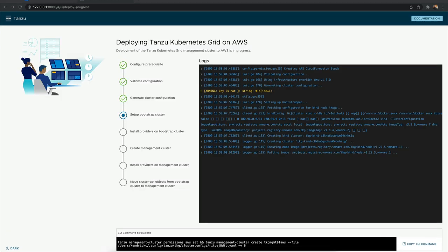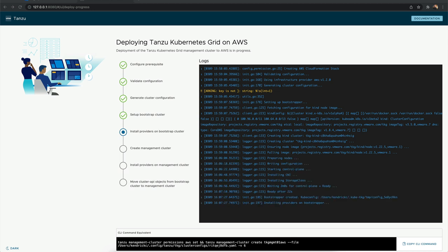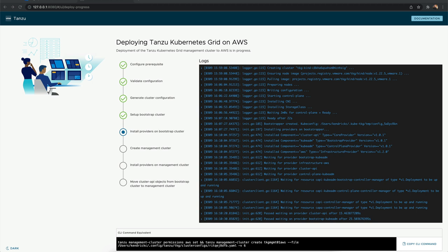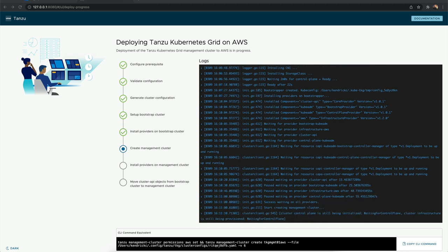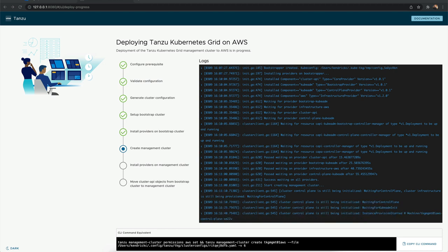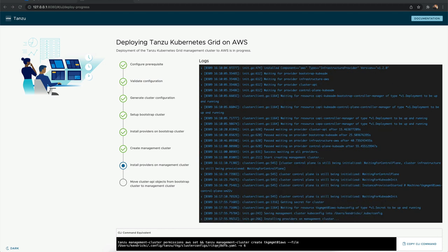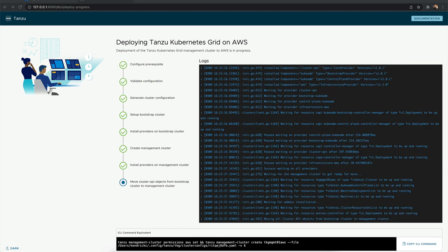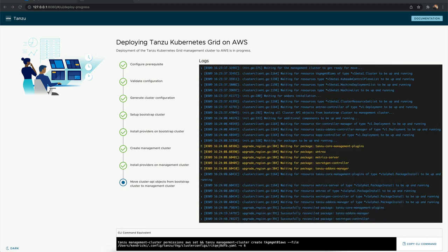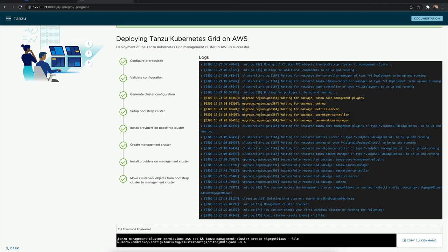The process for deploying a new management cluster will generate a cluster configuration and then set up a bootstrap cluster on your local machine using kind or what's called Kubernetes in Docker, which is why we need Docker or Docker Desktop as a prerequisite. After the bootstrap cluster is up and the components are installed, a new management cluster is created on the target infrastructure and the necessary components are installed there. And then finally, the bootstrap cluster will be destroyed. This whole process will take about 15 to 30 minutes to complete.